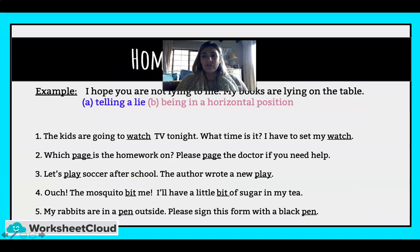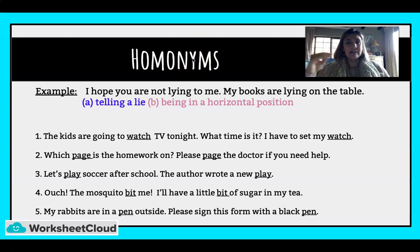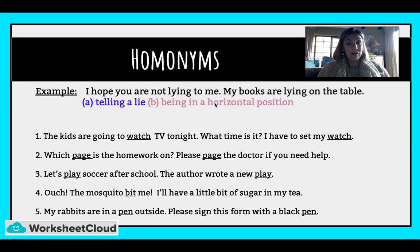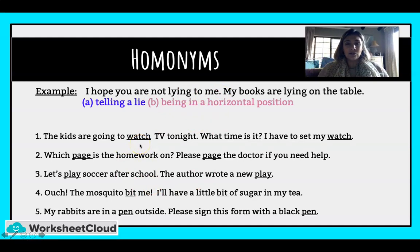Let's take a look at the examples you're going to do. 'I hope you are not lying to me' — telling a lie — and 'my books are lying on the table' — being in a horizontal position. Remember homonyms are spelt exactly the same but mean different things. Now pause the video and think about: the page and the page; play and play; bit and bit; pen and pen. When we come back, we'll go through it together.